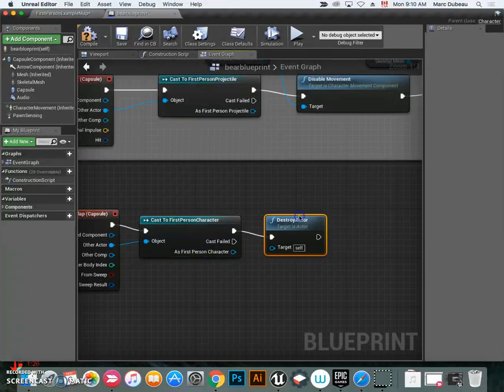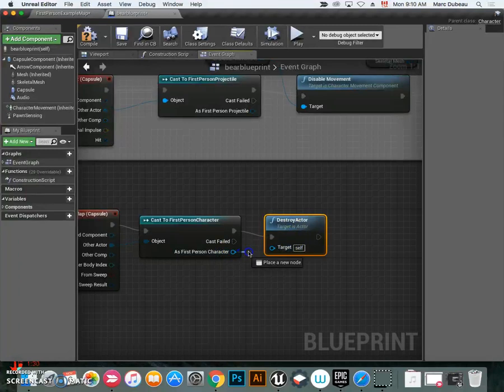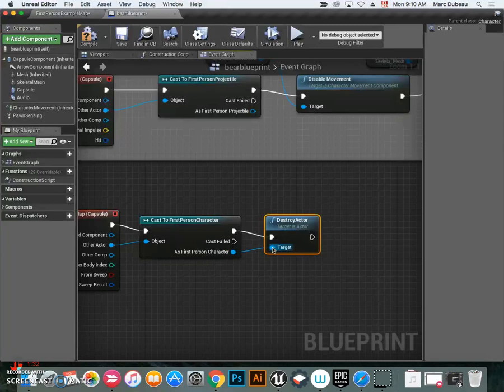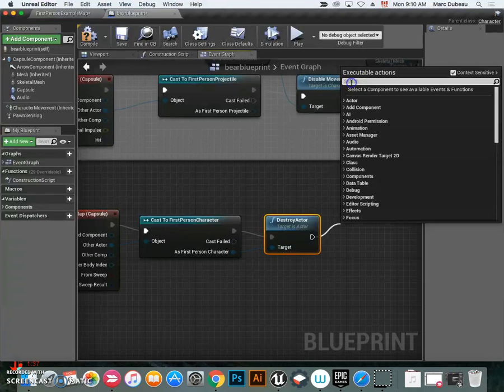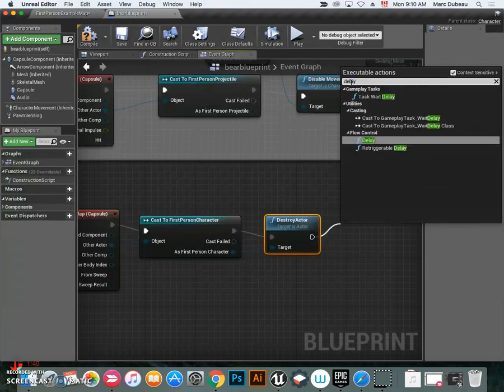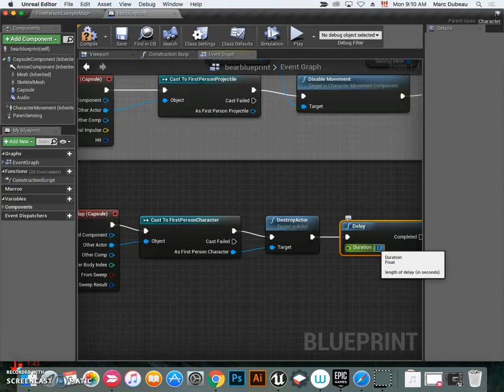We also want that first-person character to target itself. We're going to add a delay here. So when the bear touches you, how long do you have before you can escape? I'm going to make it one second. I think one second should be good enough.